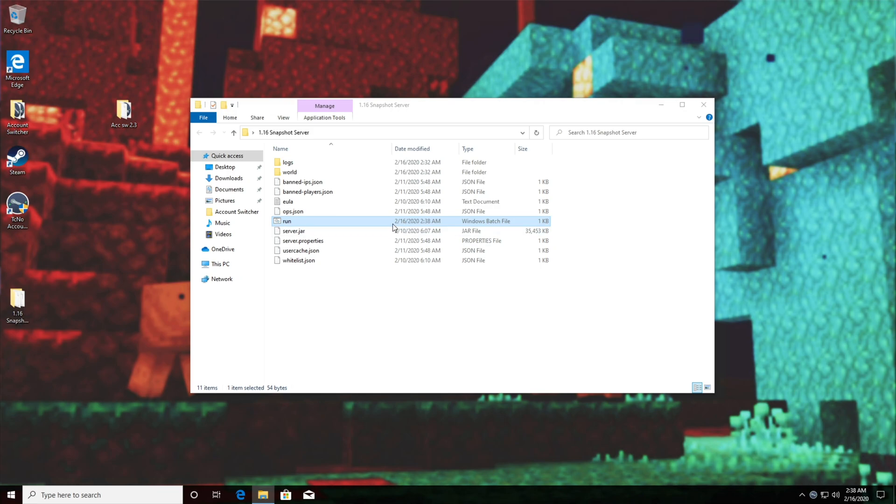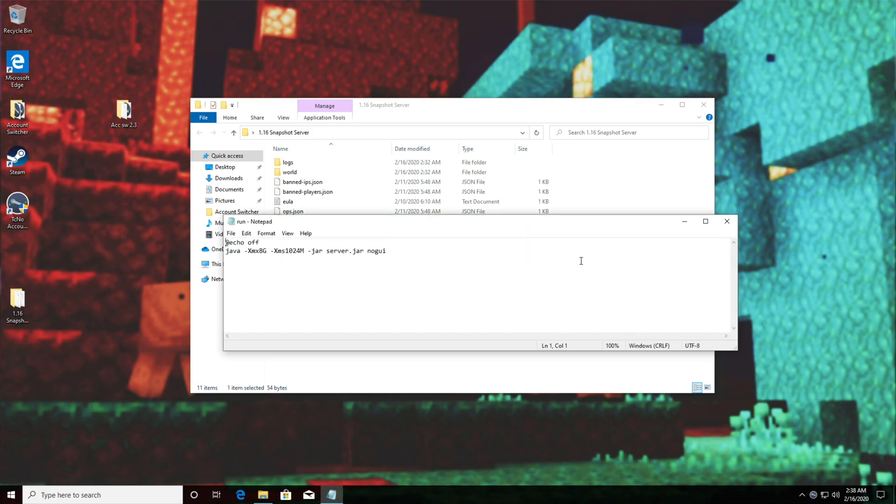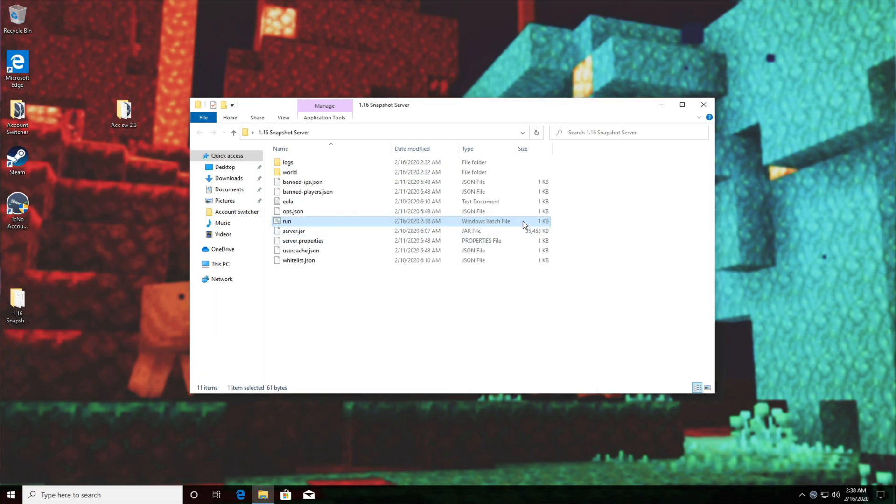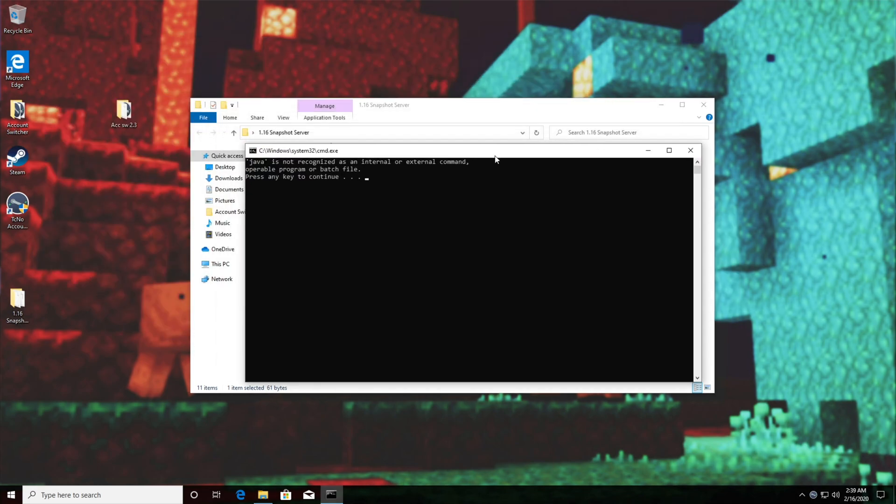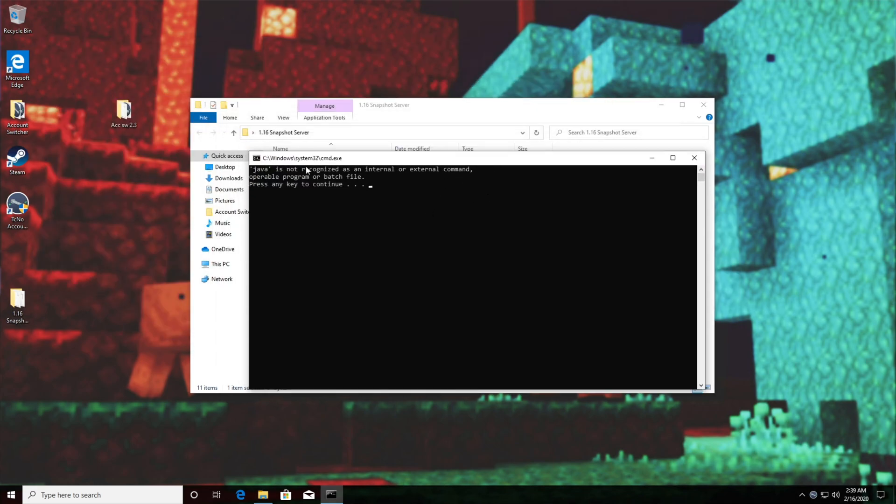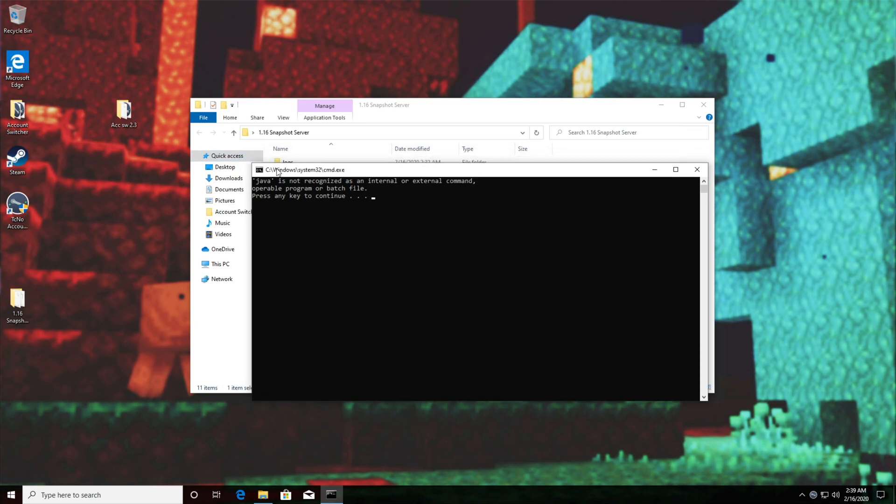What we need to do is edit the .bat and make sure that the last line is written as pause. Save it and open it yet again and this time before closing right after an error it'll stay open and allow us to read exactly what's going on. So java is not recognized as an internal or external command. What exactly does this mean?